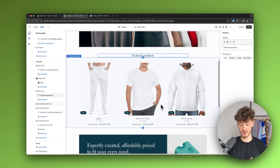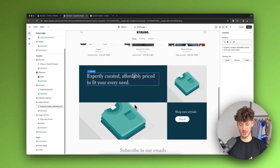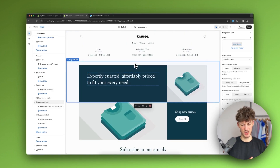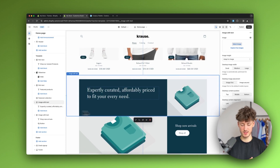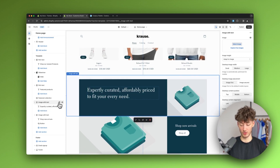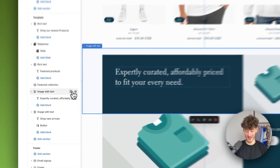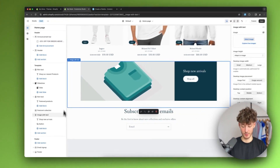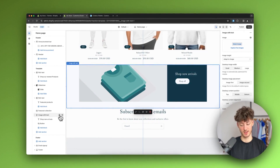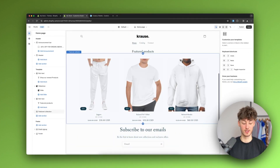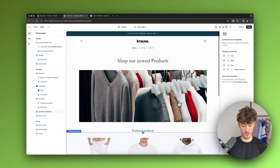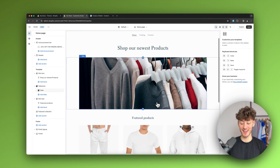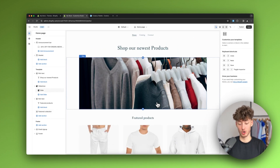After selecting the image and clicking 'Select', it gets added. We also have a featured product section, and another section I don't need — to delete a section, just click the bin icon. I'll delete that section and another one as well.